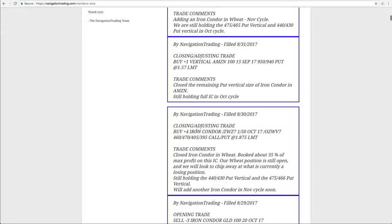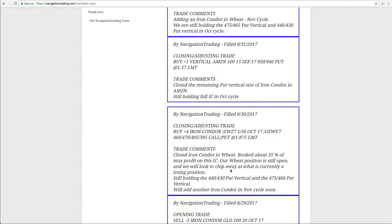And we had a closing adjusting trade in wheat. So we actually closed one of our full iron condors in wheat, booked about 35% max profit on that piece of our position. Remember, we've still got the wheat position open, and we're just kind of collecting more credit, booking profits, adjusting mechanically to continue to work our way out of that one.